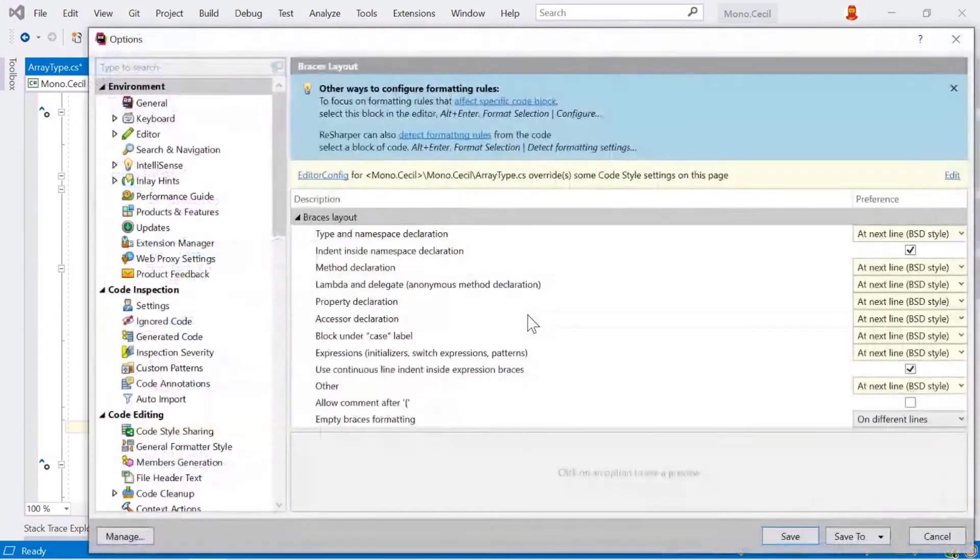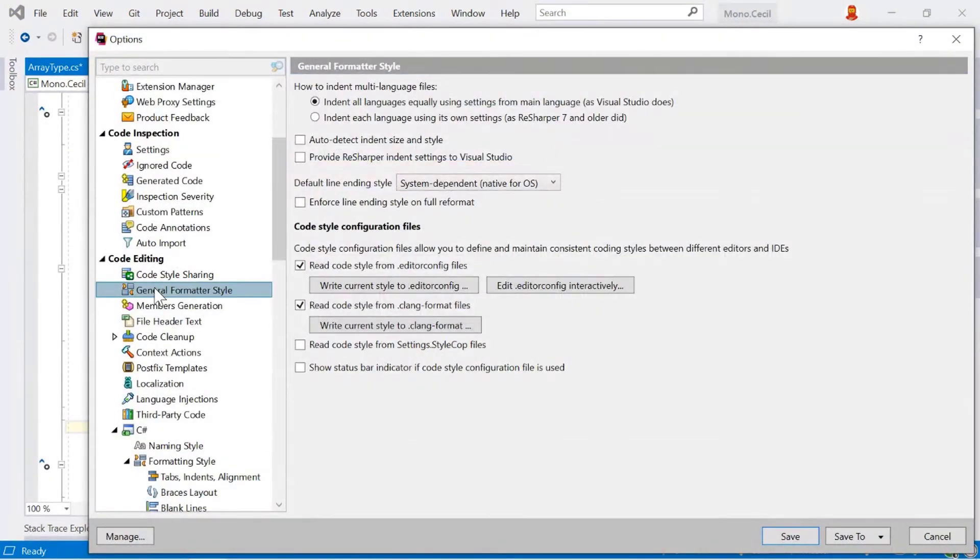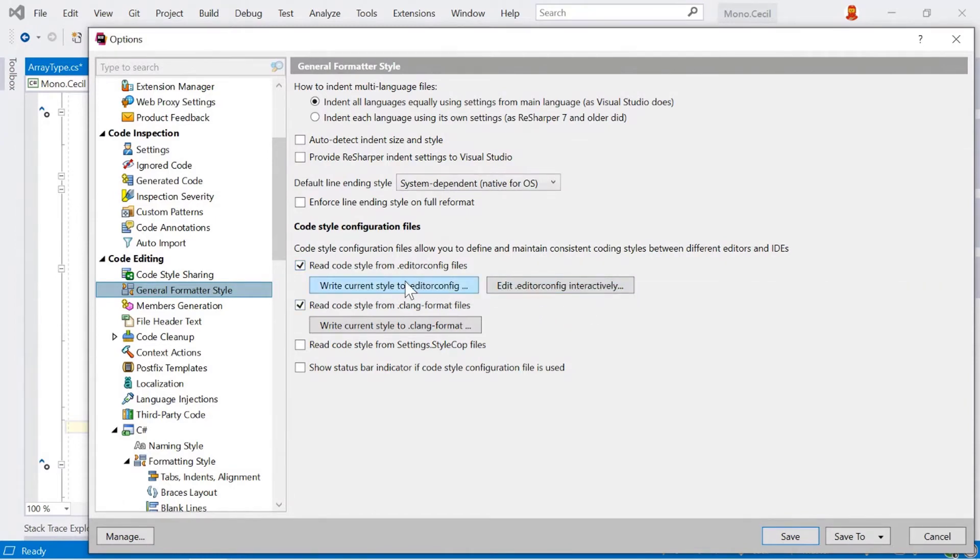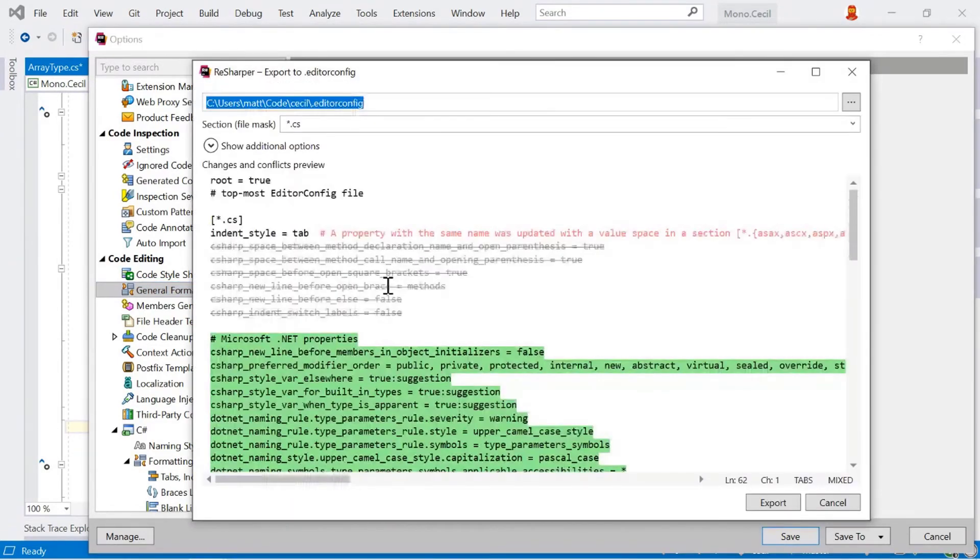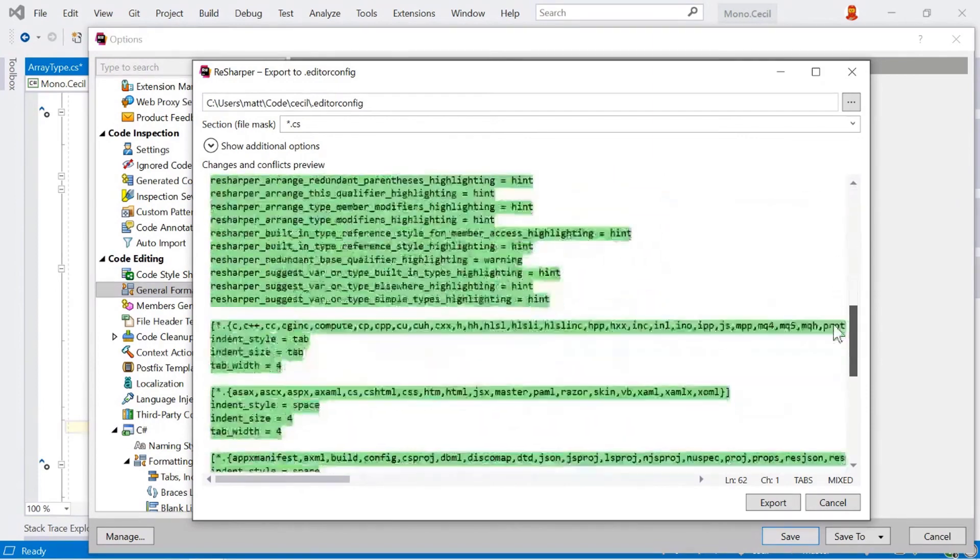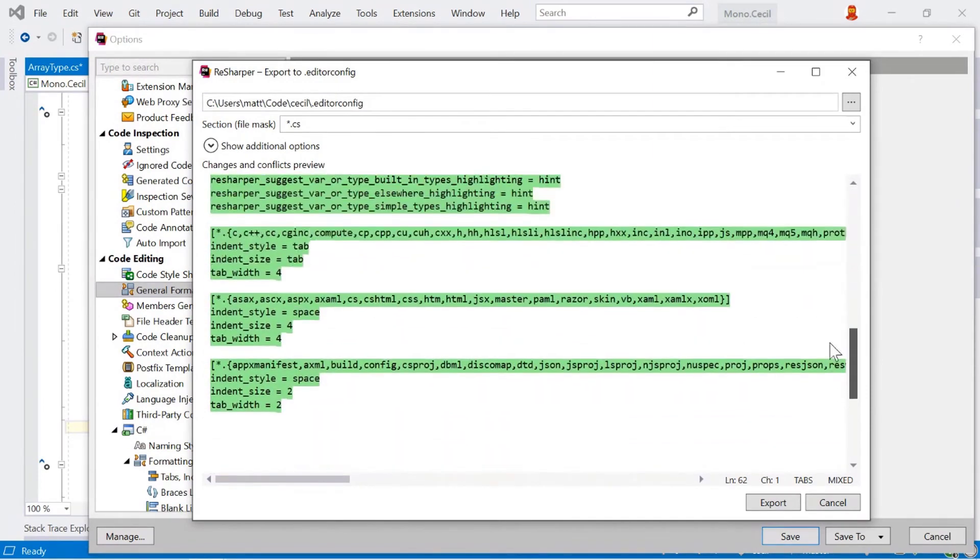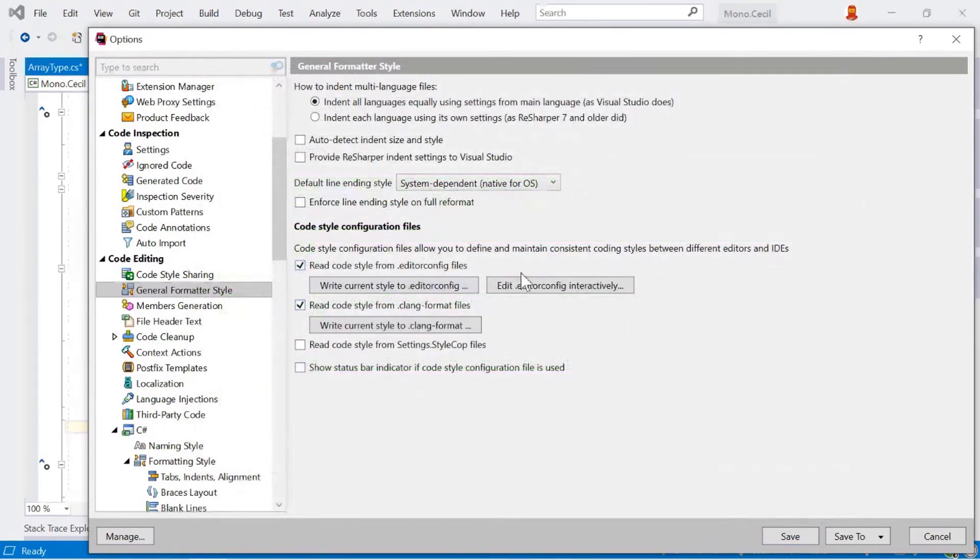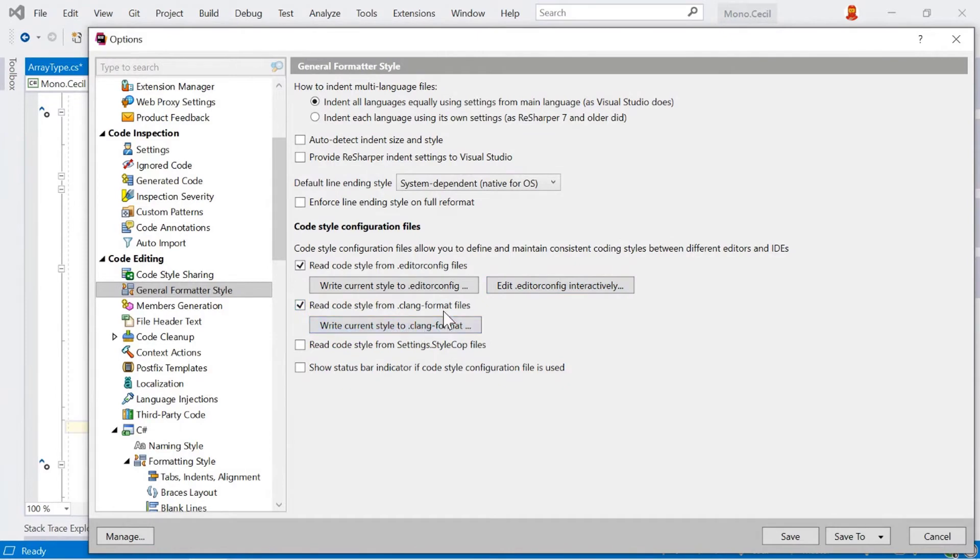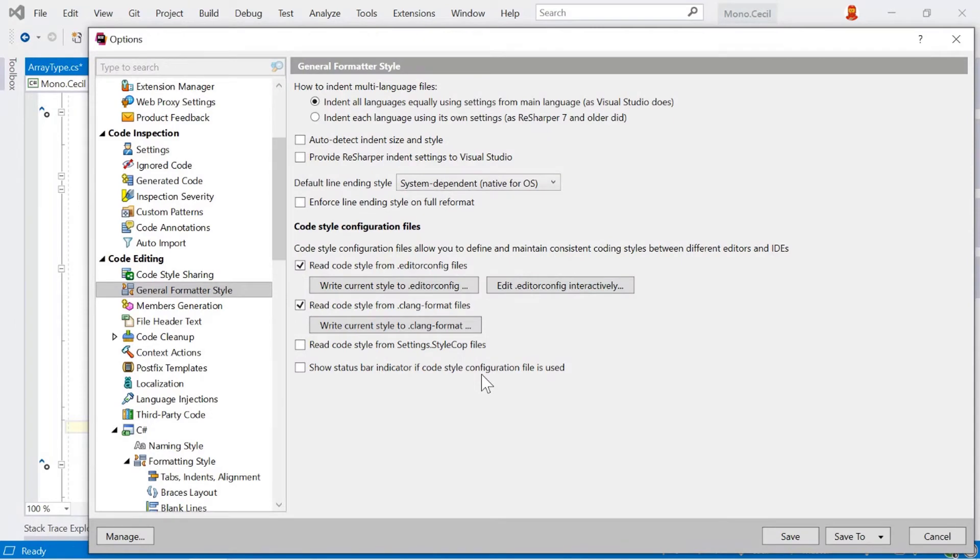A little more configuration, which is in the general format style tab here, is very useful. You get the options here to read code style from editor config files, and I can write the current style to editor config. So I can click this and it shows me all the different changes that would go on based on the current styles and how I can export that to my editor config file. Or I've got an edit editor config file interactively as well. Before we move on, I just want to point out that we can read the code style from Clang files if you're using C++, and also from StyleCop files if you're using StyleCop.